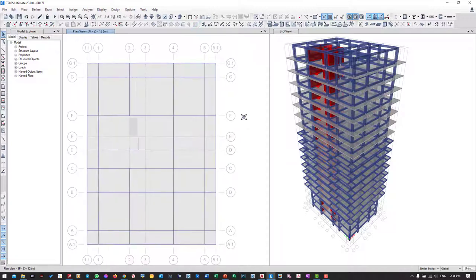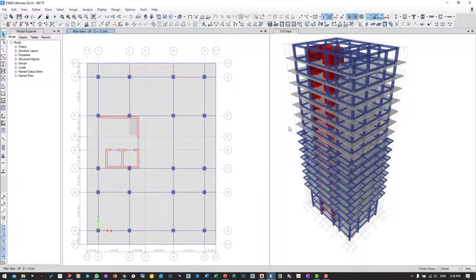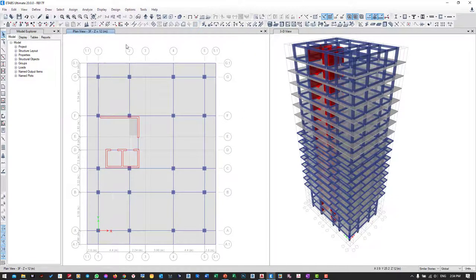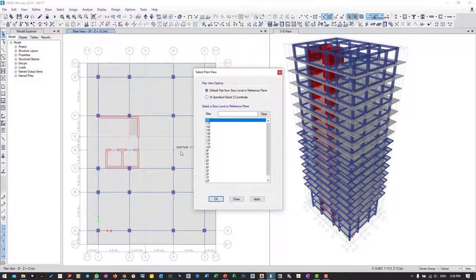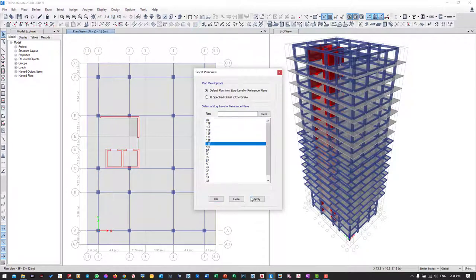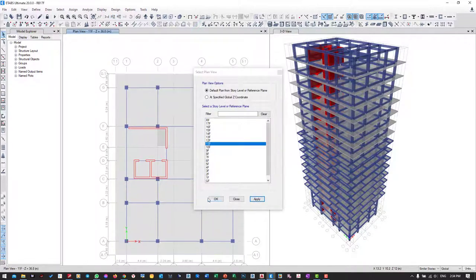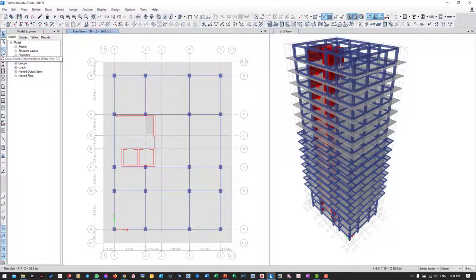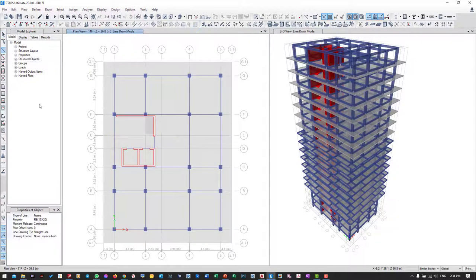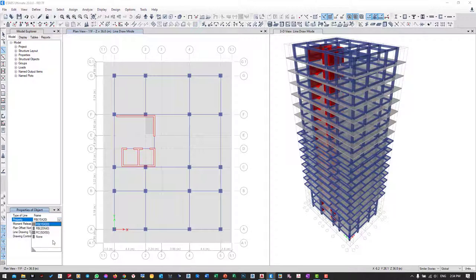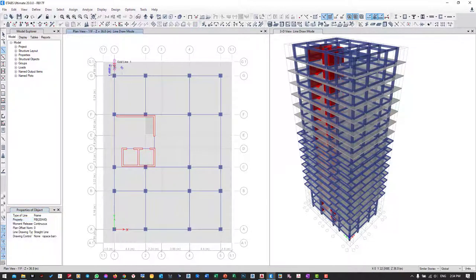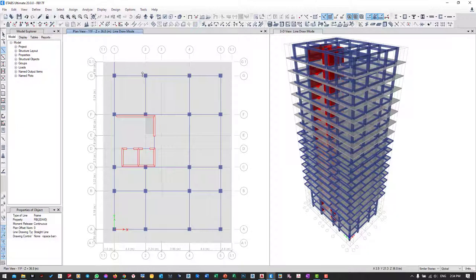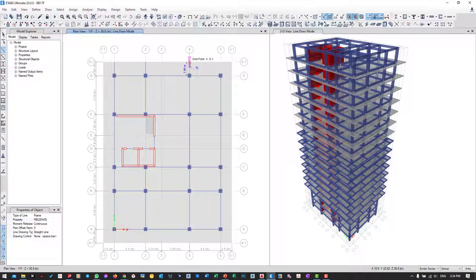The same thing for the upper level - I do the same thing. Plan, OK. So my beam from here should be 25 by 40, and start from here.